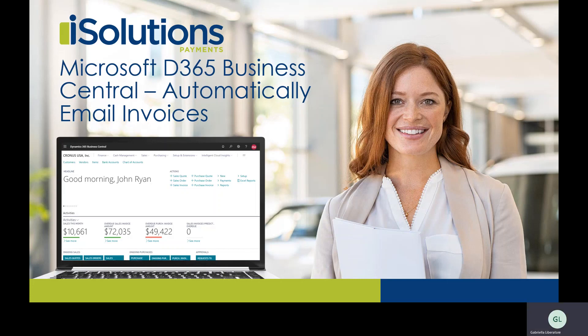Hi, I'm Gabriella from iSolutions and today I'm going to be showing you how to use the iPayment app to automatically email out invoices once you post them in Microsoft Dynamics 365 Business Central.